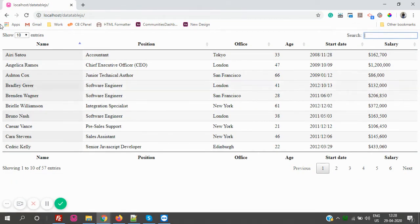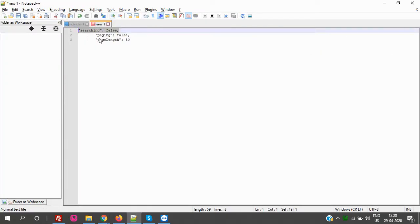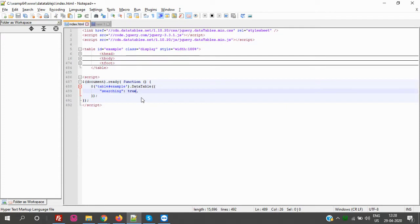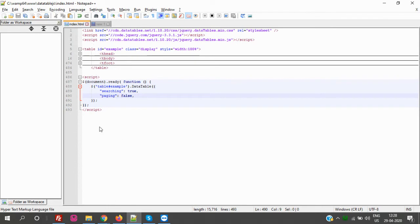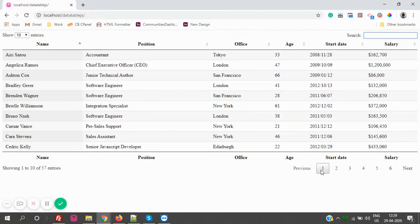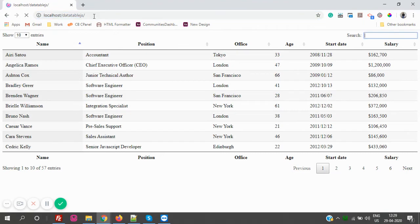So for the pagination, I have just taken down how it looks. So if paging: false, the pagination gets removed - this pagination here, it will get removed. Let's refresh the page.